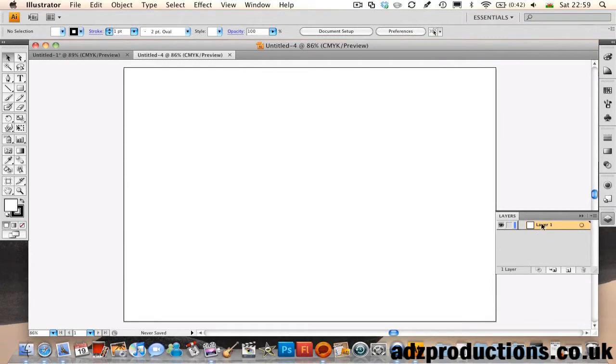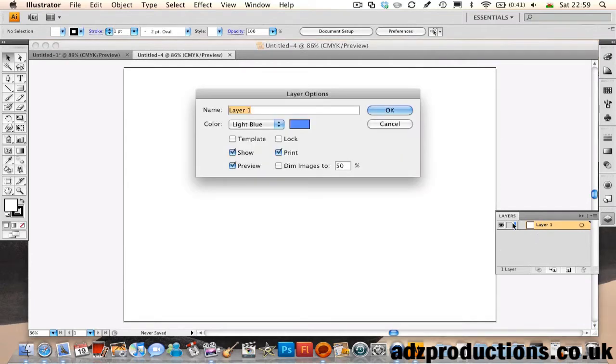If you have your layer 1 here, what you want to do is rename this to Background, hit OK.